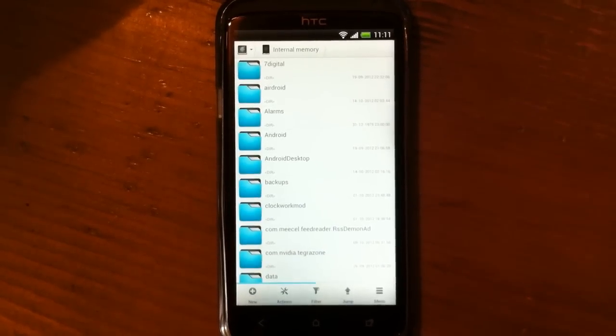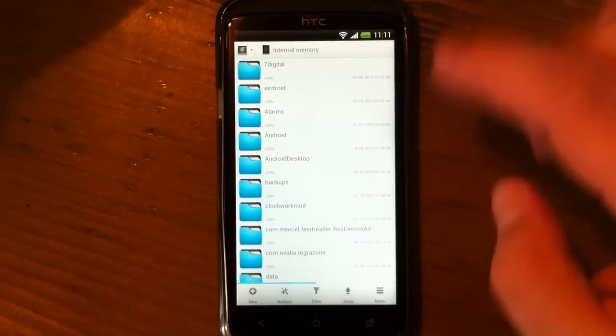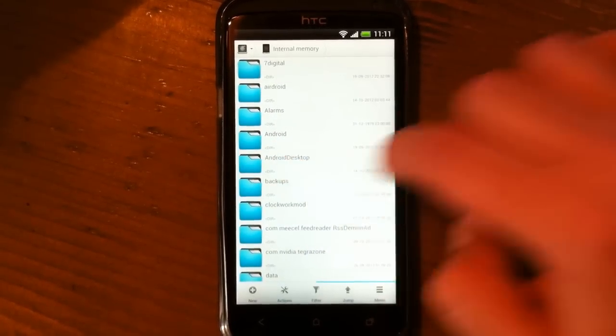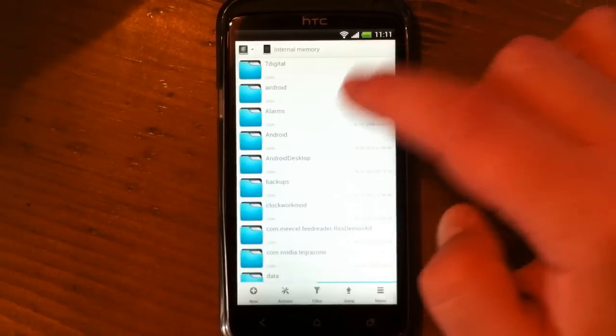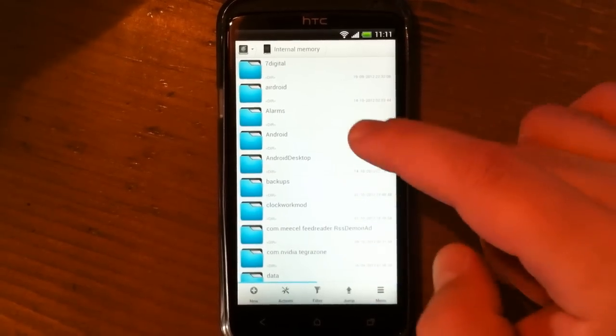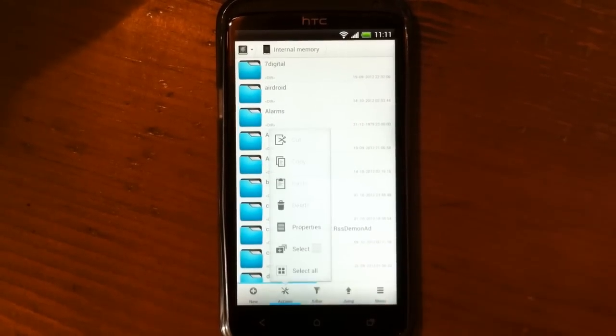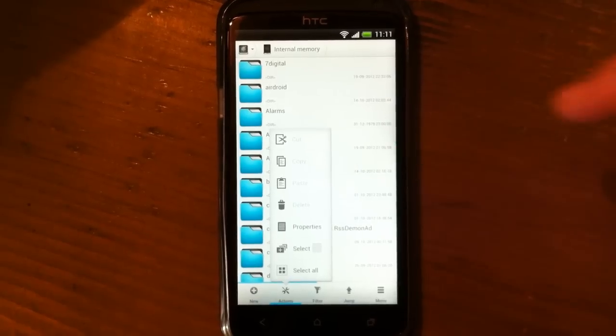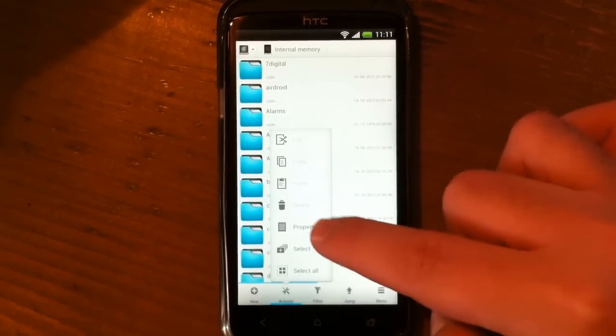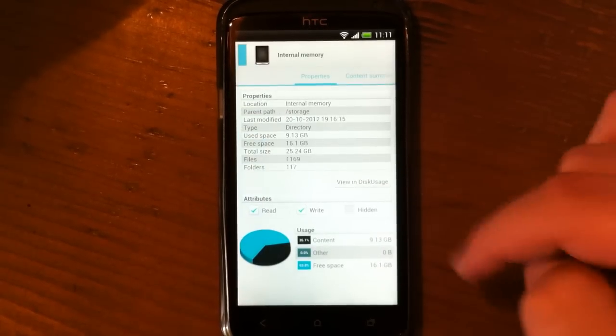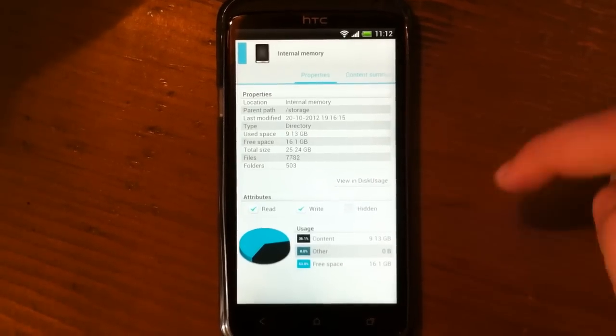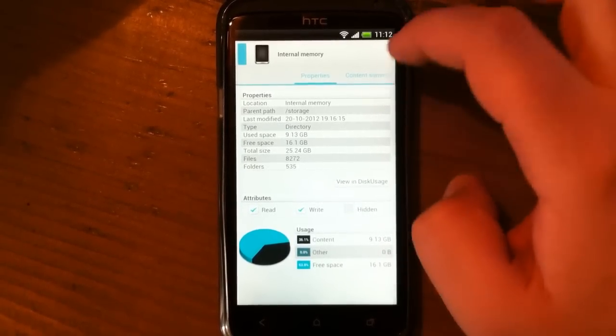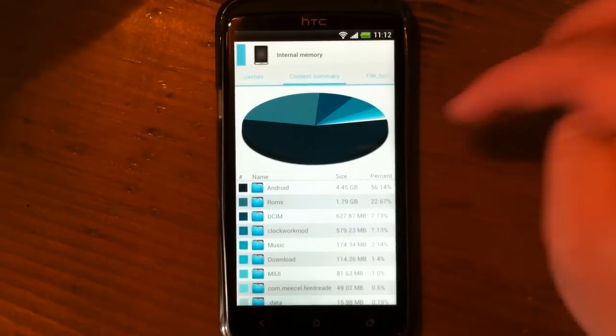In this mode you have two panels you can switch between by sliding. In Actions, you can do cut, copy, paste, delete. You also have a very useful option: Properties, where when you enter, you have properties of your internal storage. You also have Content Summary.